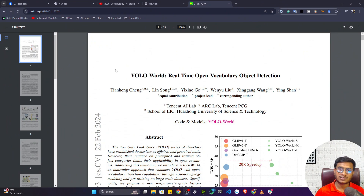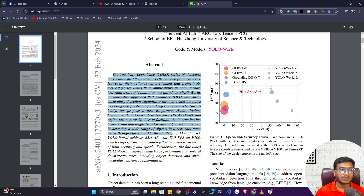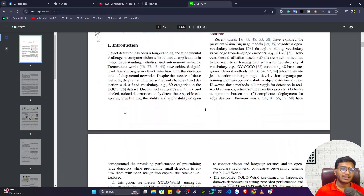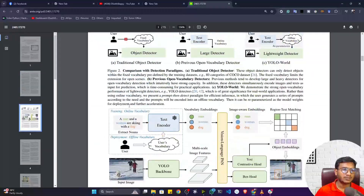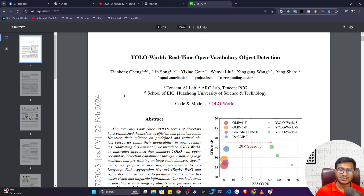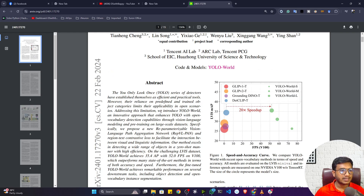Let me show you the research paper for this model. The research paper is titled 'YOLO World: Real-Time Open Vocabulary Object Detection.' They have explained what was developed inside this model, including the architecture. So if you're interested in deep diving into this model, please go through this research paper. Here they introduce YOLO World as an innovative approach that enhances YOLO with open vocabulary detection capabilities through vision-language modeling.